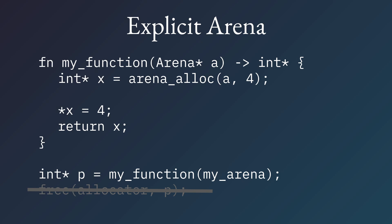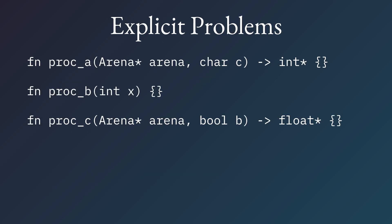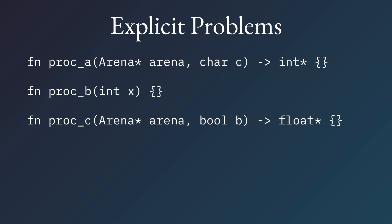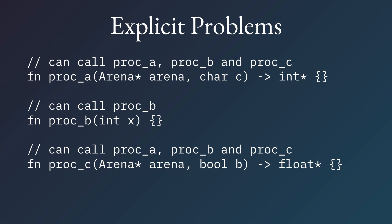Okay, this is great, but this has problems, this explicit approach. This applies both to the arenas, but also to the explicit allocators, which is, here we have procedure A, procedure B, procedure C. And there seem to be no issues here, except that B can only call itself, whilst A and C can call all the procedures, in this example.